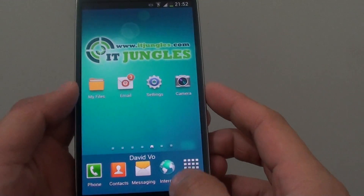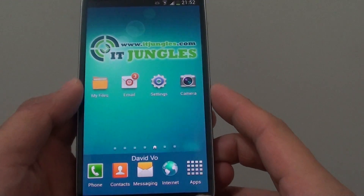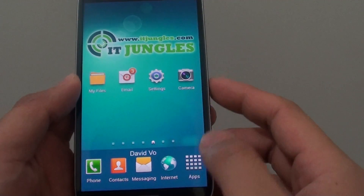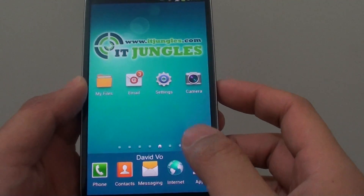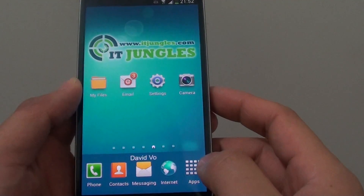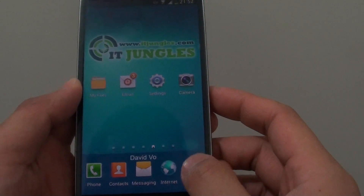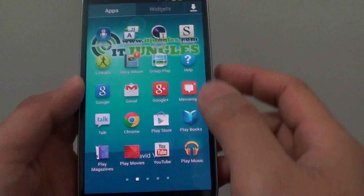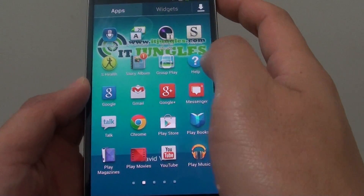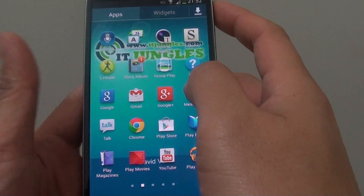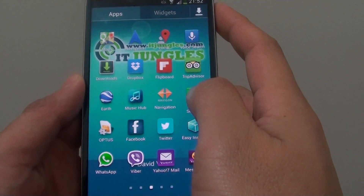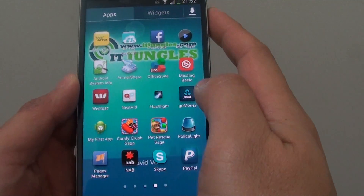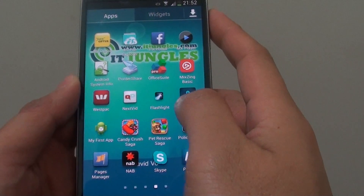There are two ways to do this. You can go into — from the home screen — you can go into Apps and choose S-Voice from here. You might need to swipe left or right until you find S-Voice.